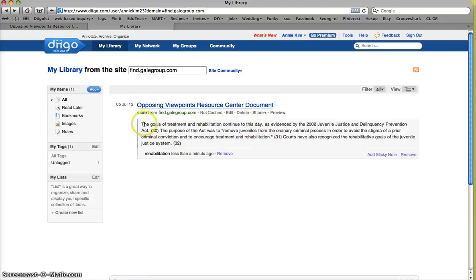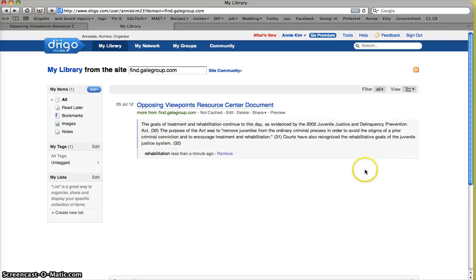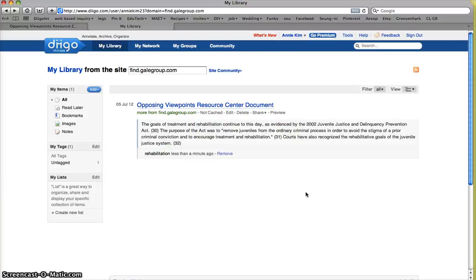And look right here. This is all the highlighted information. And down here is the note that I made. So I can either add a sticky note further from this or I can remove it. If I find later on that this is not something that I want to use in cleaning up all of my research, I can go ahead and delete this. I can edit. I can preview. All of those options are right there.